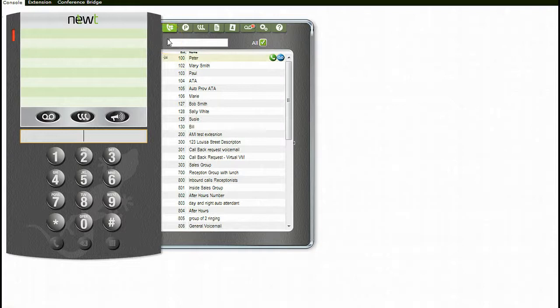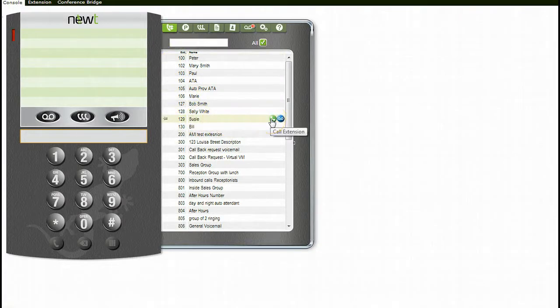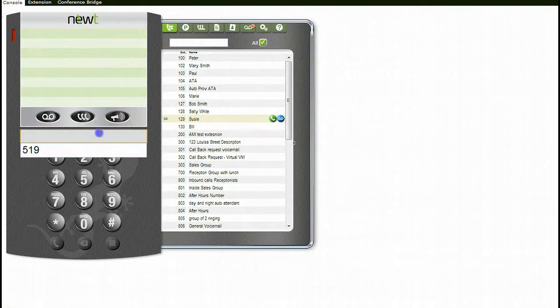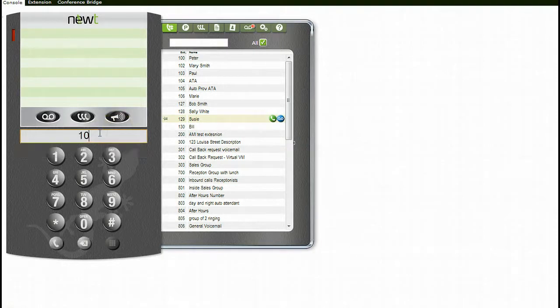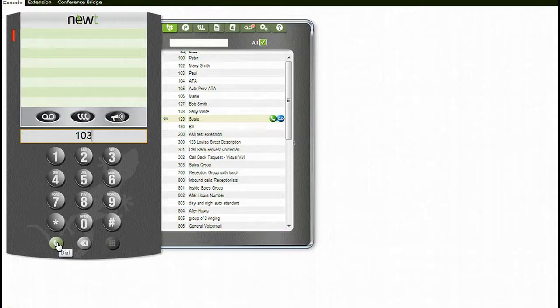To place an internal call to an extension, find the extension in your list and click on the dial icon, or enter the extension number in the area above the dial pad and click on the dial icon or press the Enter key on your computer keypad.